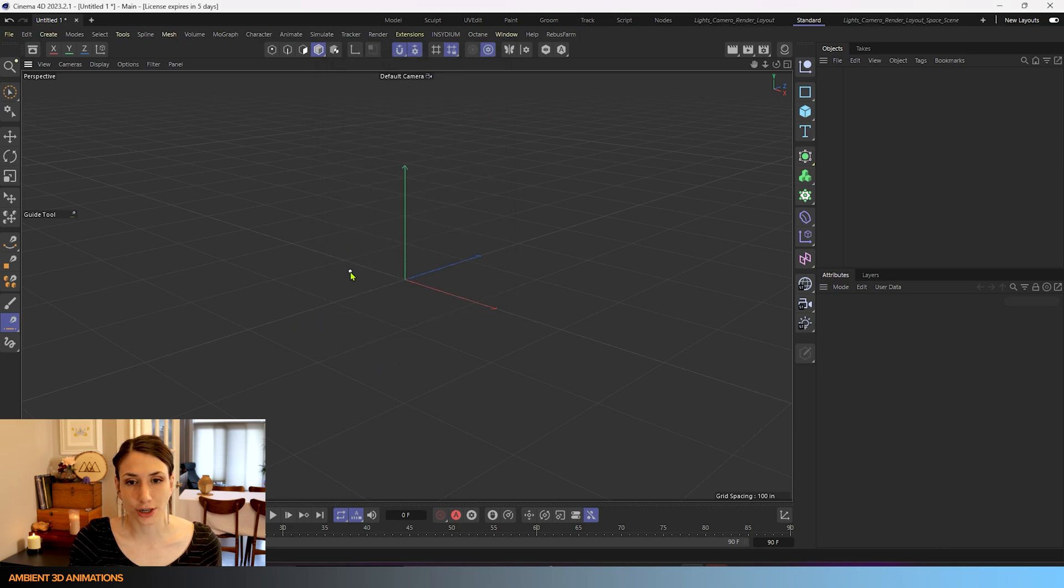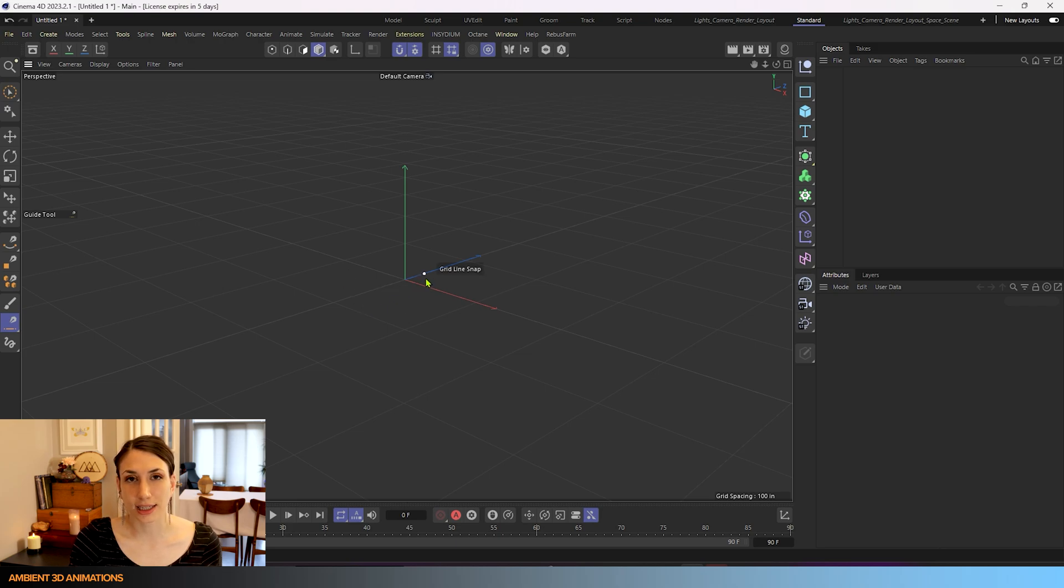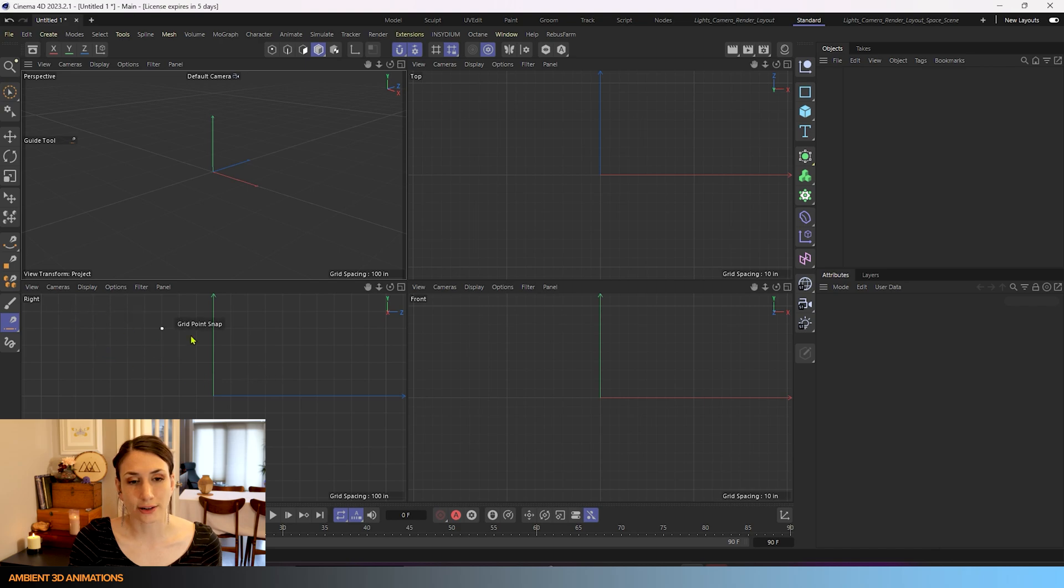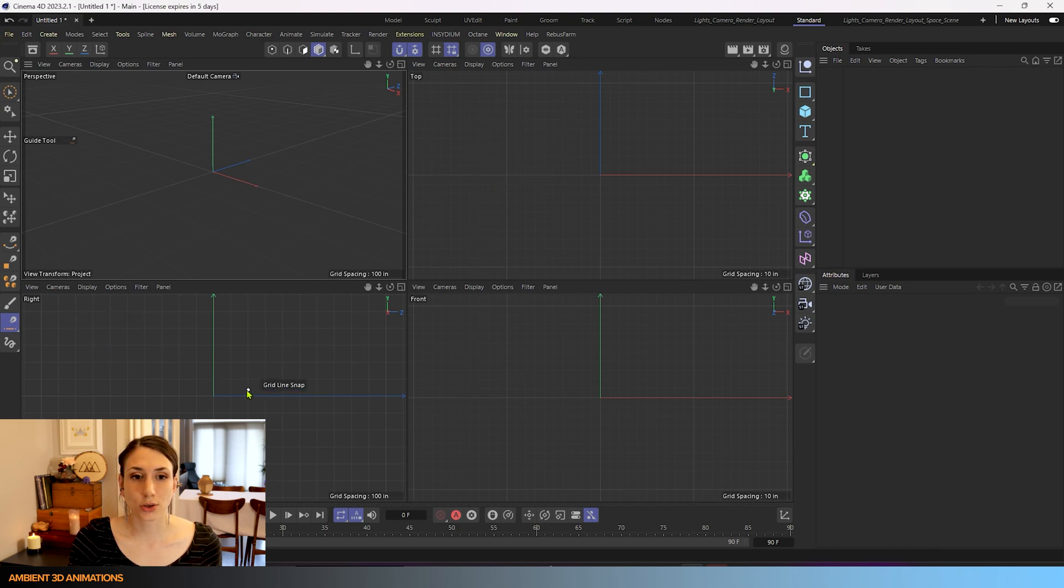Right now we are in perspective view. I find it easier to create guides in either the right view, front view, or top view. These are also called orthographic views.